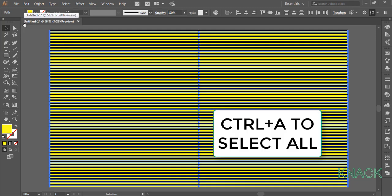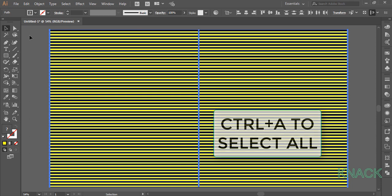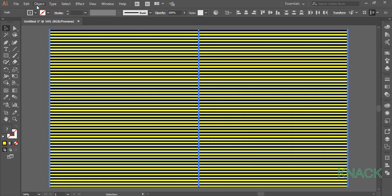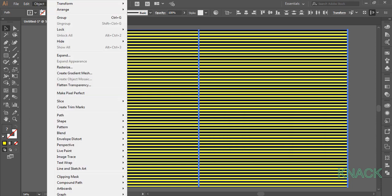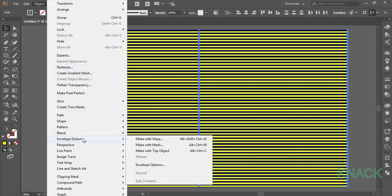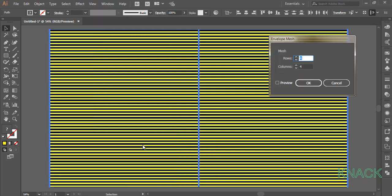Press Ctrl A to select all the shapes. Come to the object menu, Envelope Distort and choose Make with Mesh. Here keep both Rows and Columns to 4.